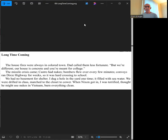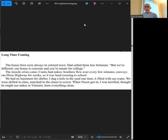Long time coming. The house fires were always in colored town. Dad called them less fortunate. But we're different; our house is concrete and you're meant for college. The missile crisis came. Castro had nukes, bombers flew over every few minutes.